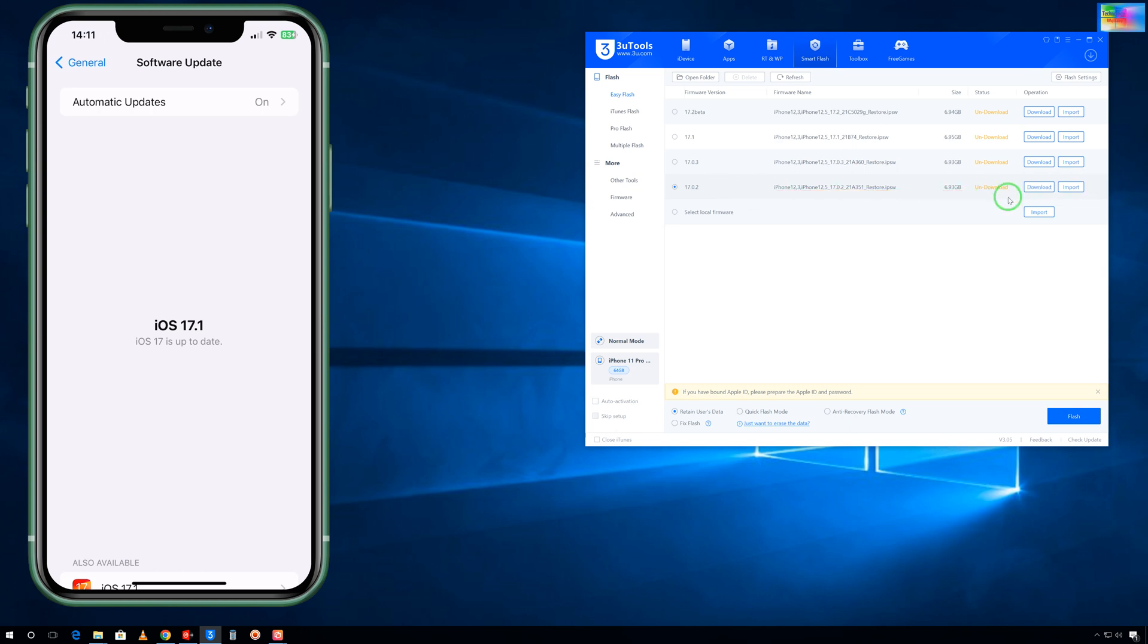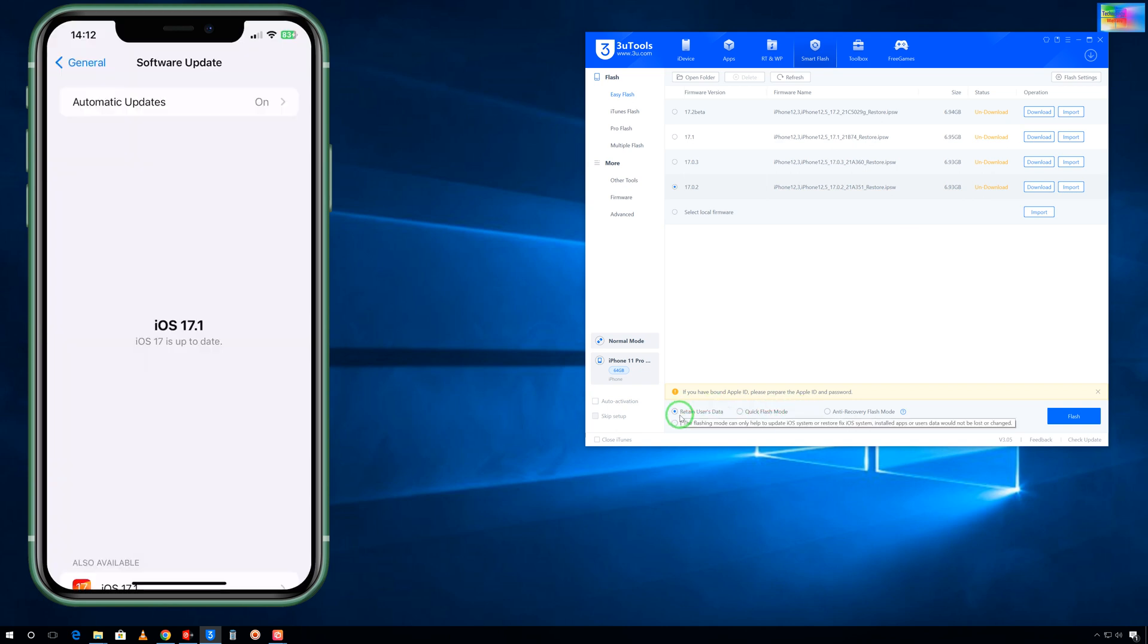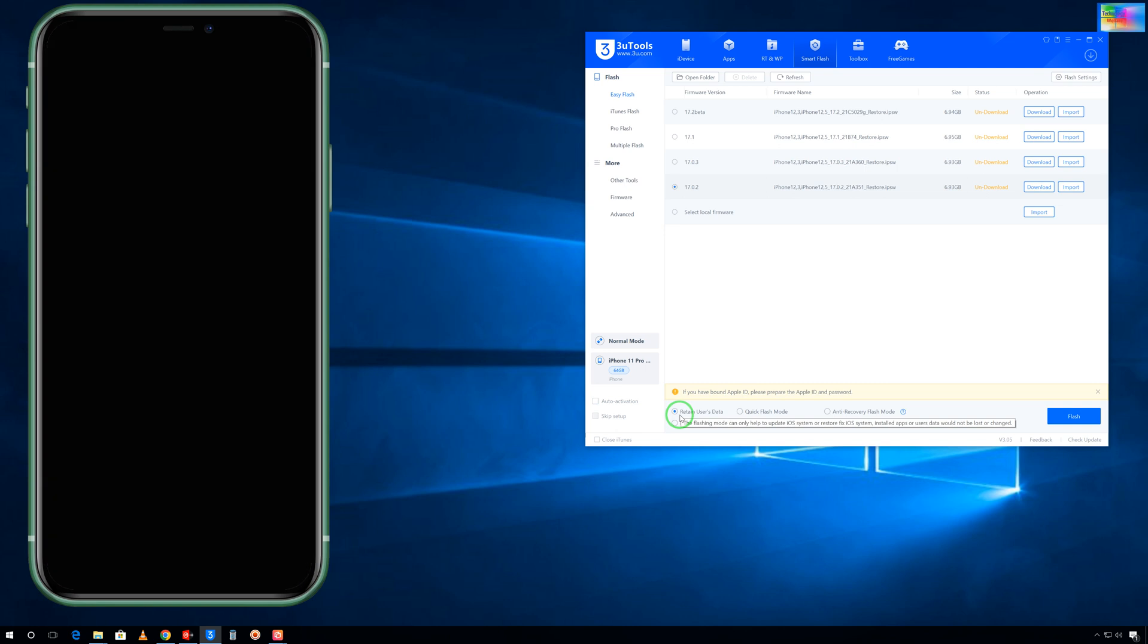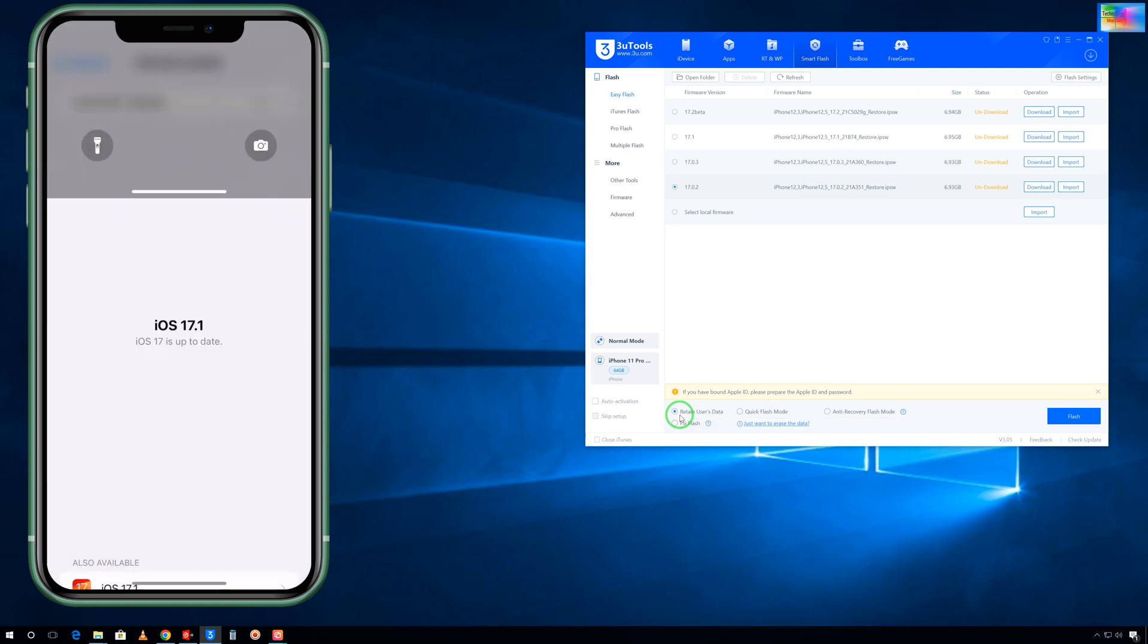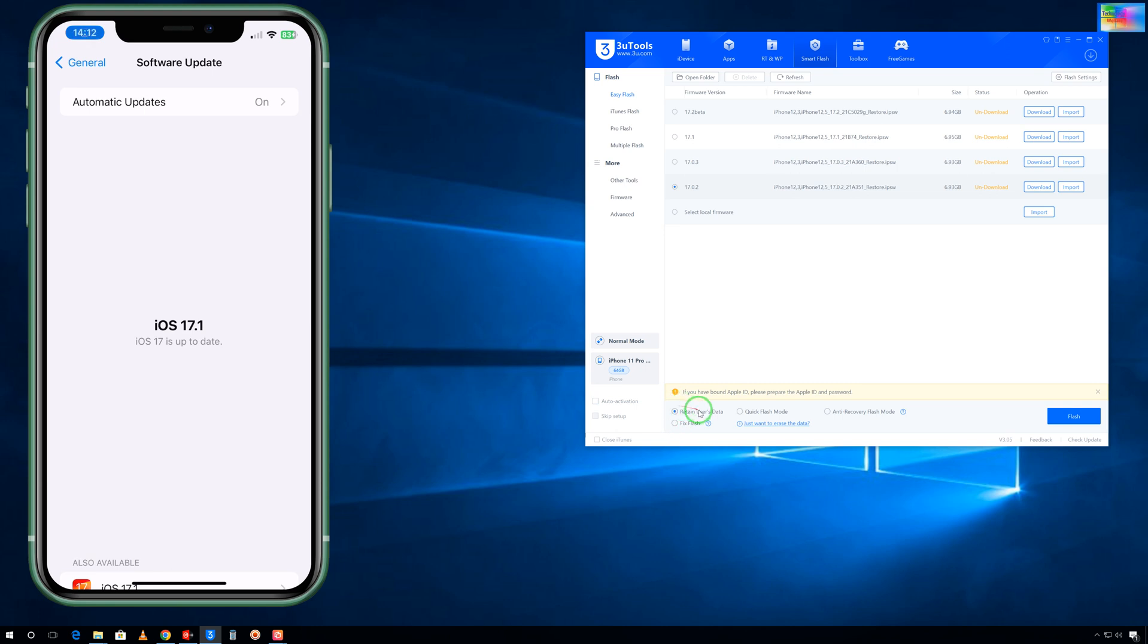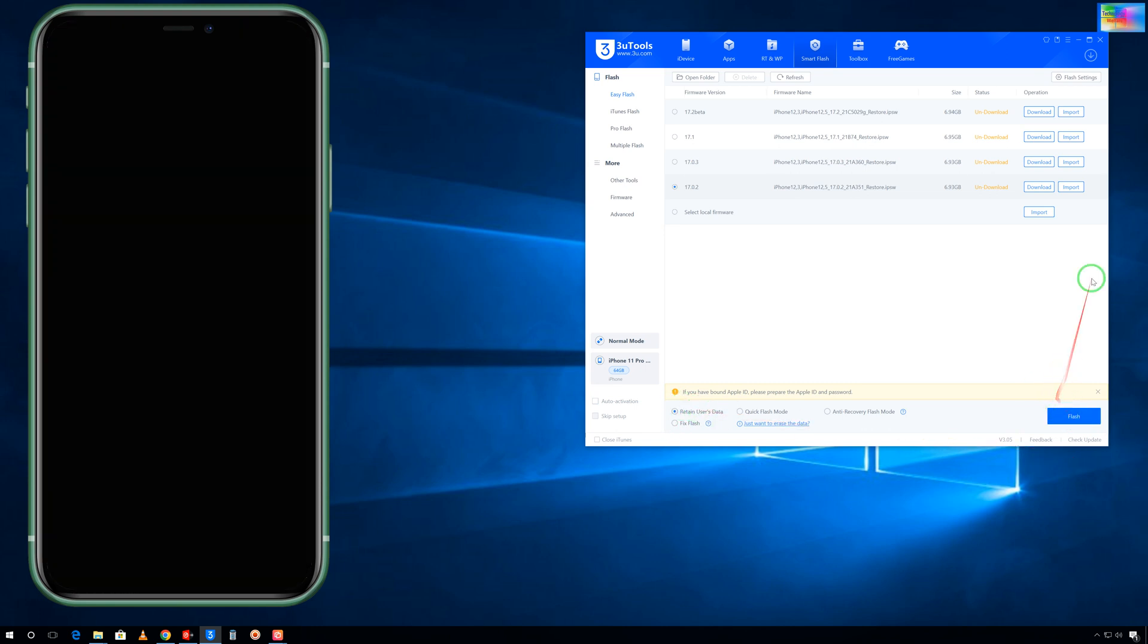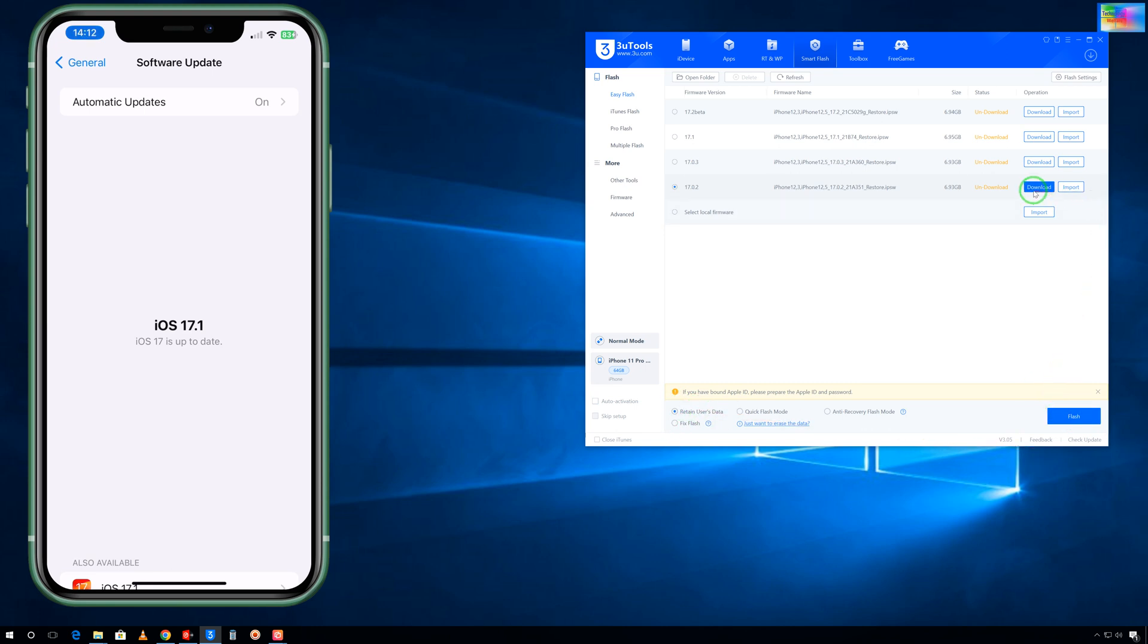When we select iOS 17.0.2, if you would like to lose your data then select Quick Flash mode. Otherwise, if you would like to retain your data and downgrade iOS, then of course you have to select this one: Retain User Data. Hit this Flash mode.